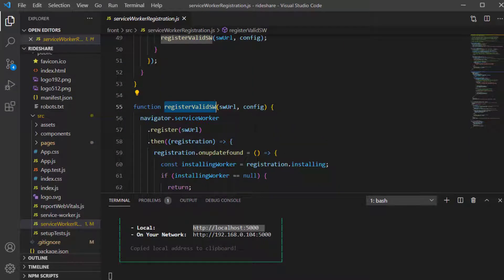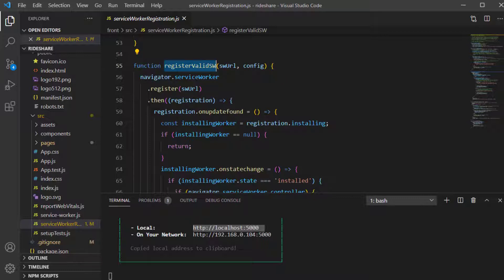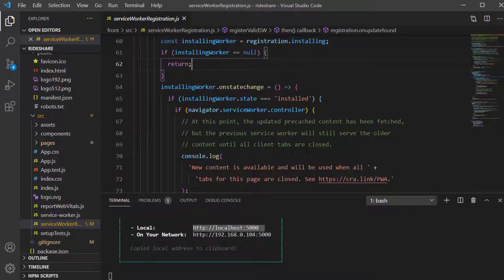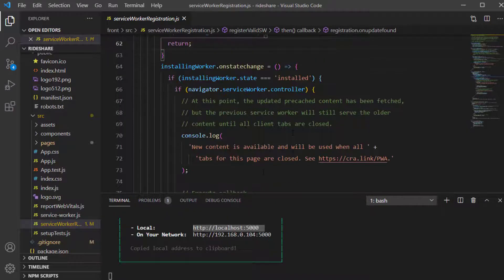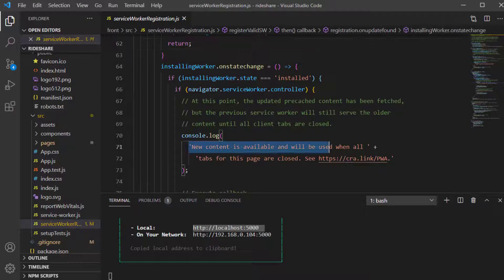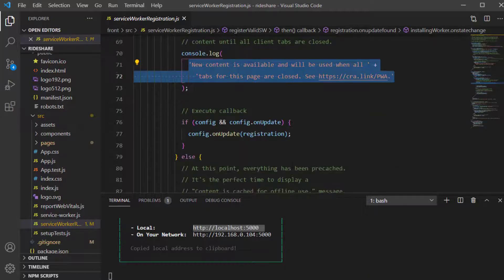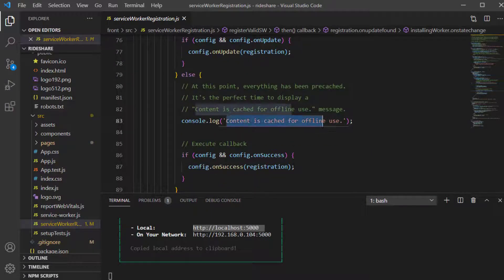The registration process is where the service worker gets registered. It checks whether there is already a service worker or whether it needs to be updated or installed from scratch. If there is already a service worker, it will inform the user that the new service worker won't be applied unless all tabs have been closed. Otherwise, a message is displayed saying that the content is cached for offline use.